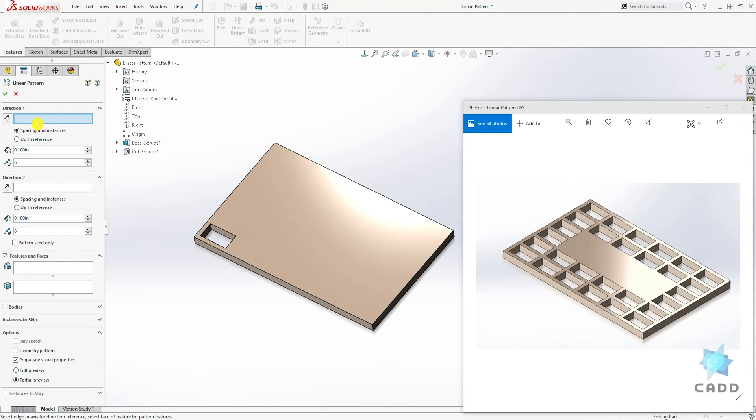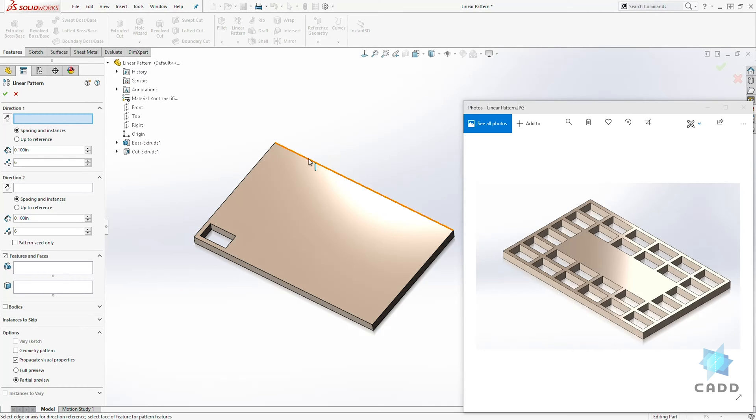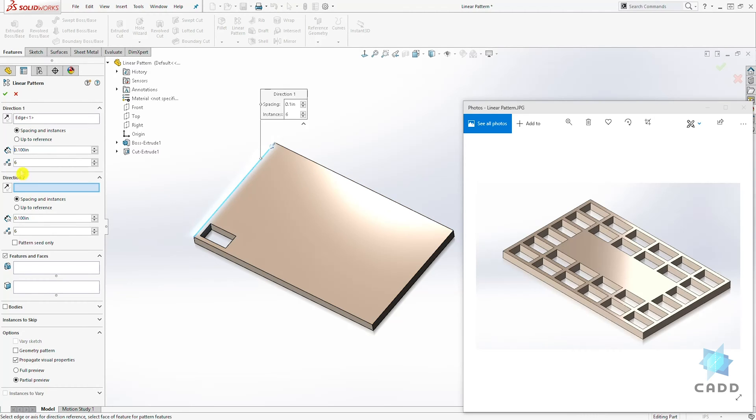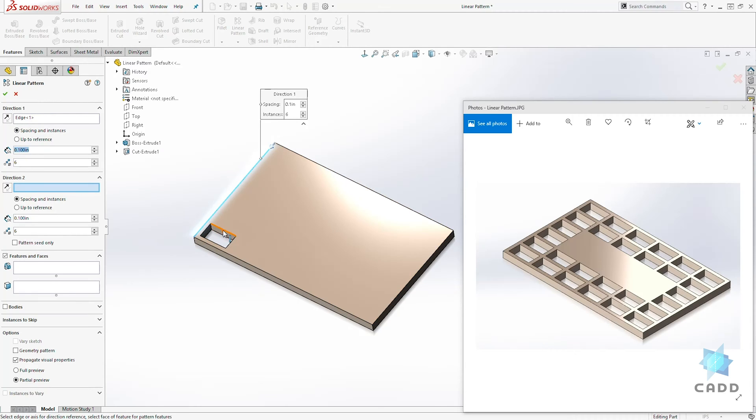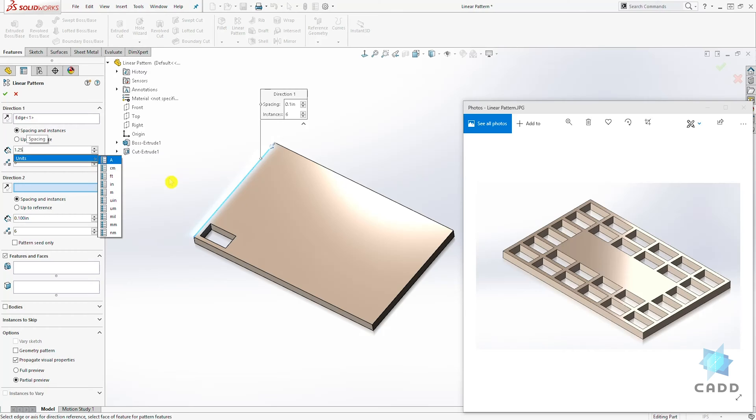For direction one, we want to select any edge in the direction that we want to create our pattern. So for direction one, we want to select this edge and we can start adding our dimension. The spacing that we want between the first rectangle to the second rectangle is going to be 1.25 in this example.